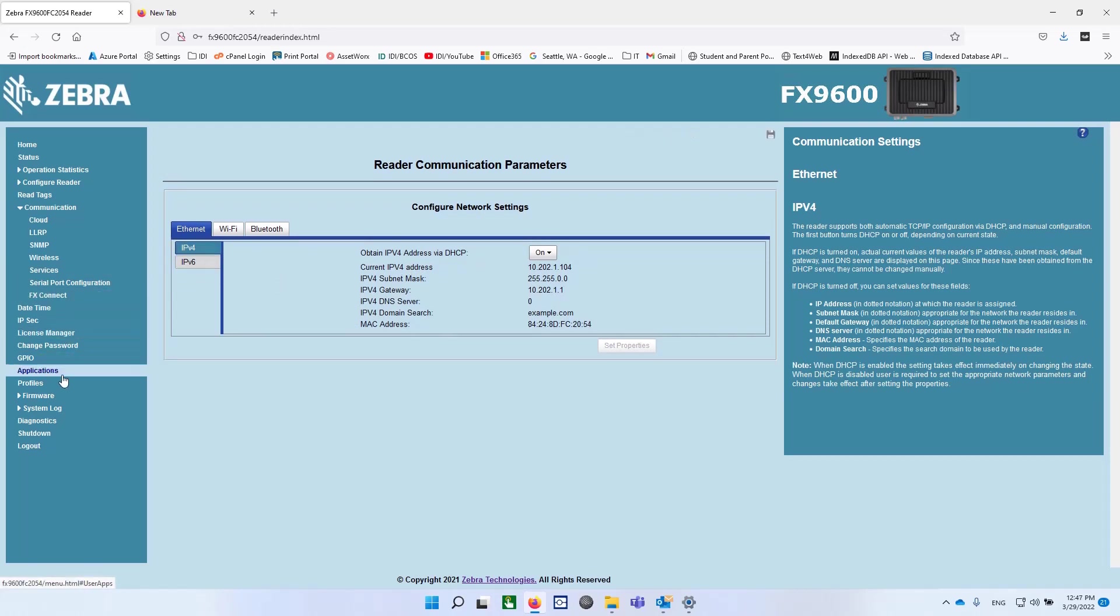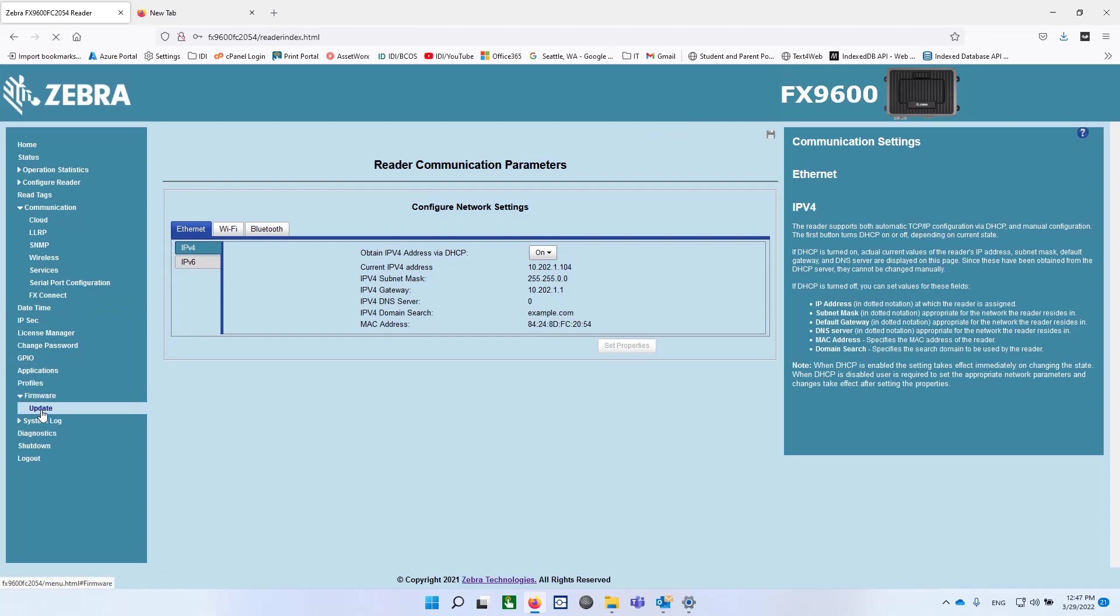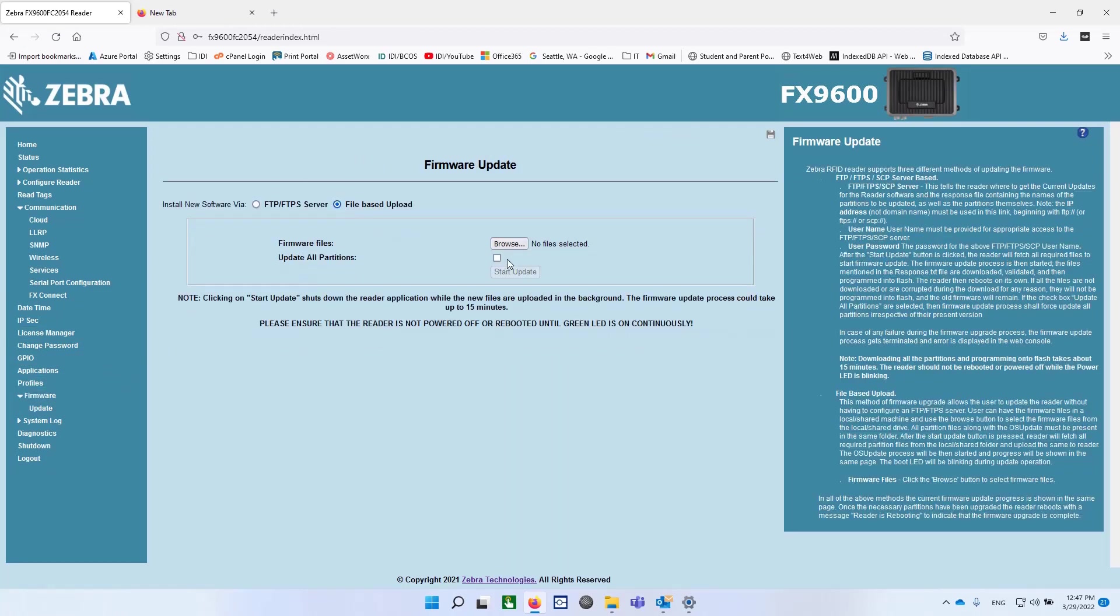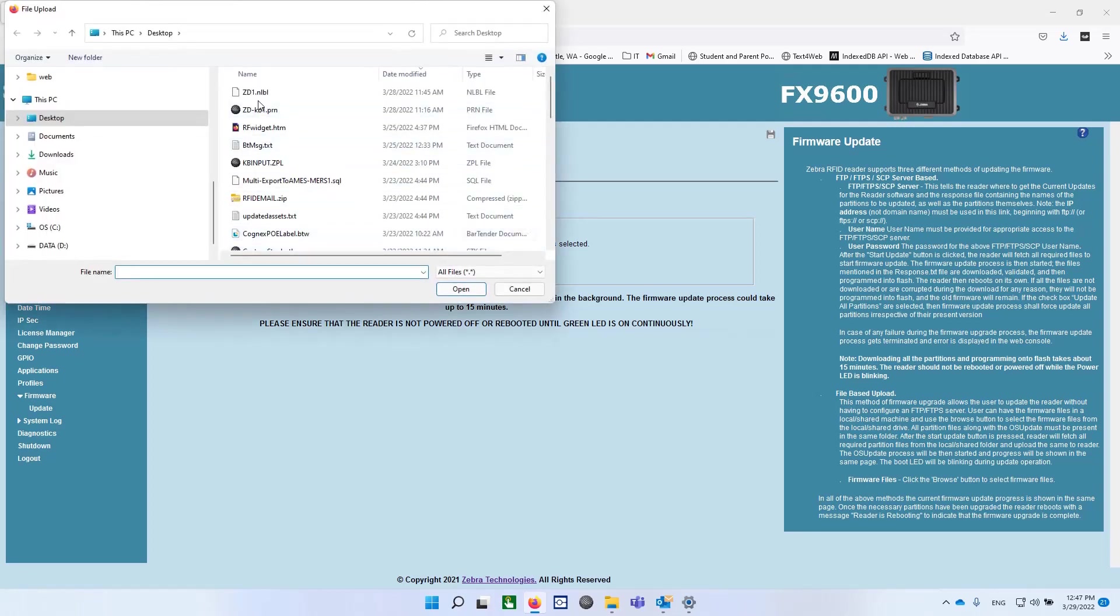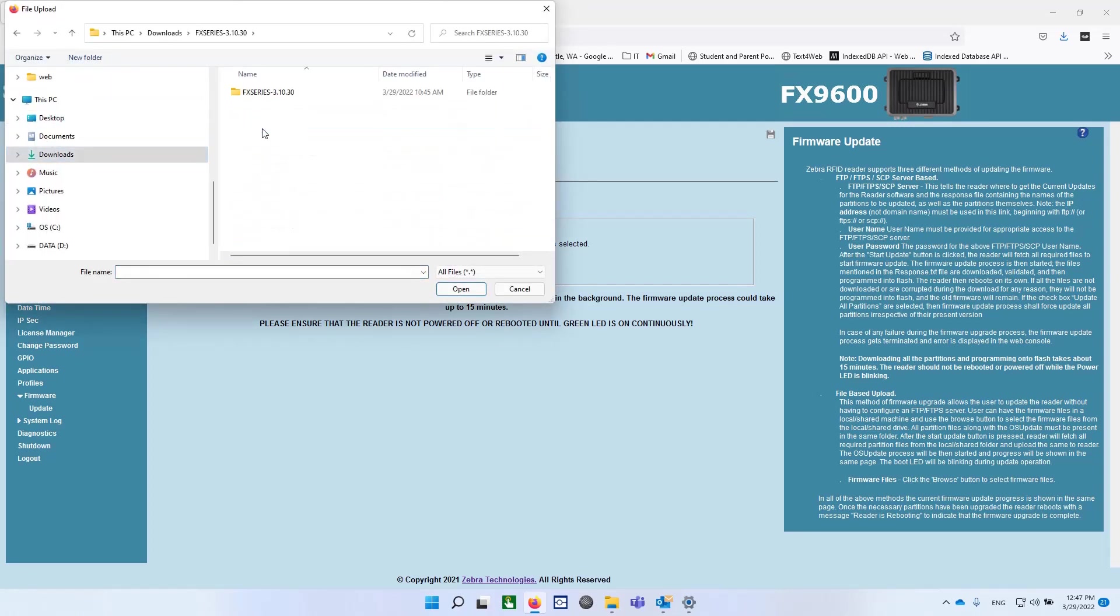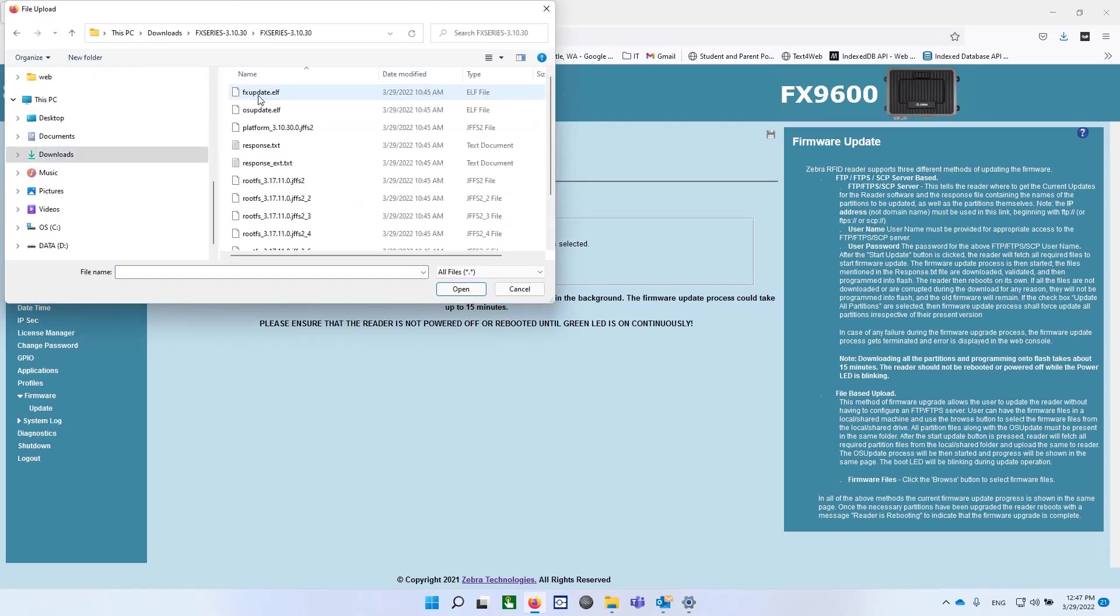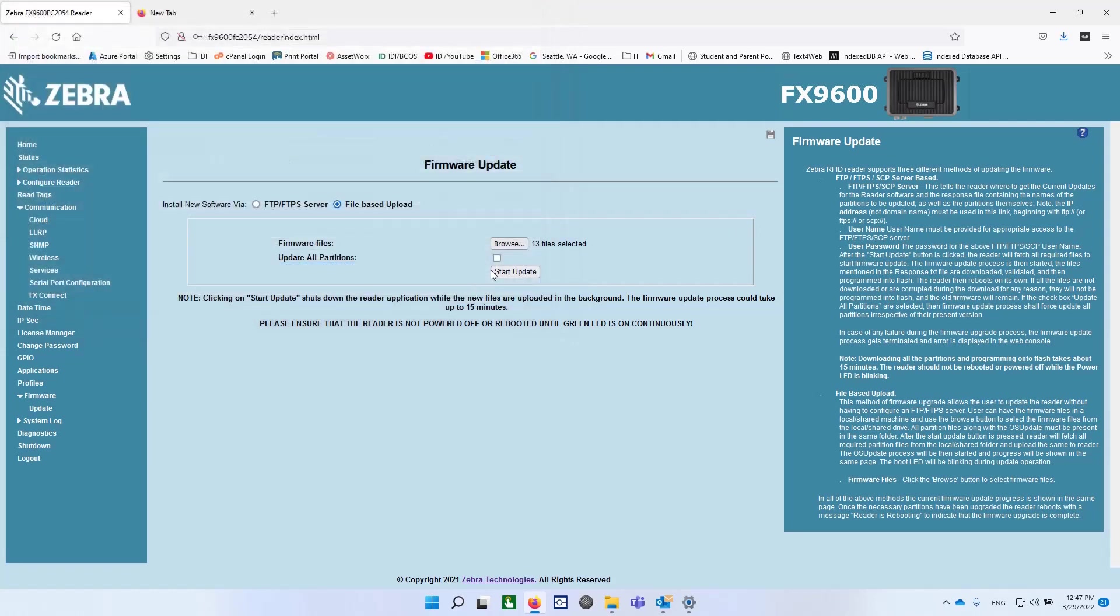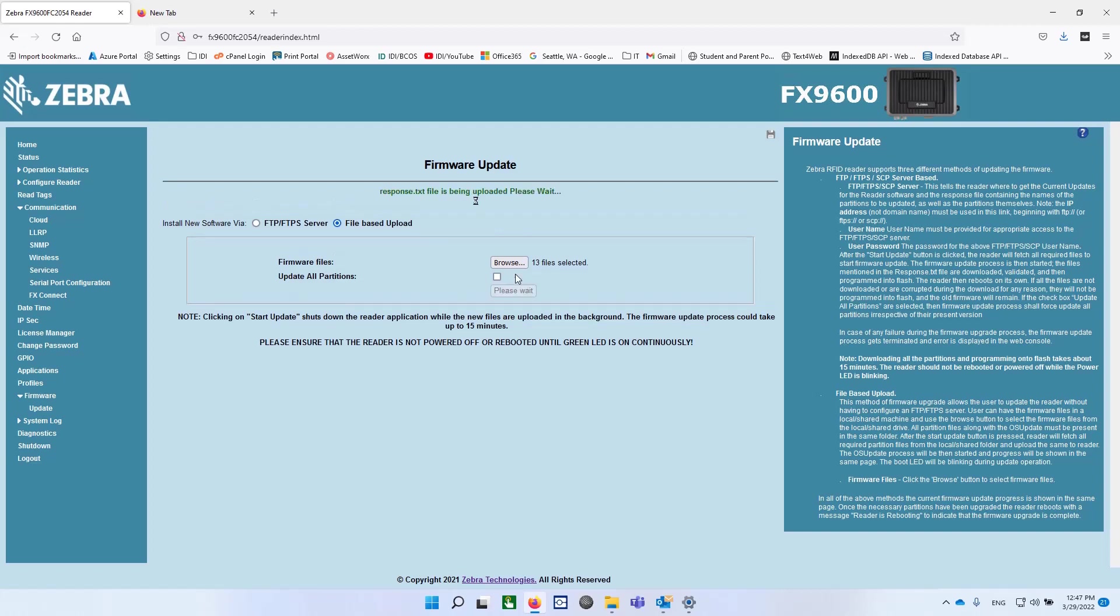And now we go down to firmware, update, and we pick file-based. We go out and we browse to the downloaded folder for that firmware. Open it up and select everything. And now you'll see 13 files selected. I'm going to hit start, update, and then I'll probably pause and let this do its thing while we're waiting for that to happen.